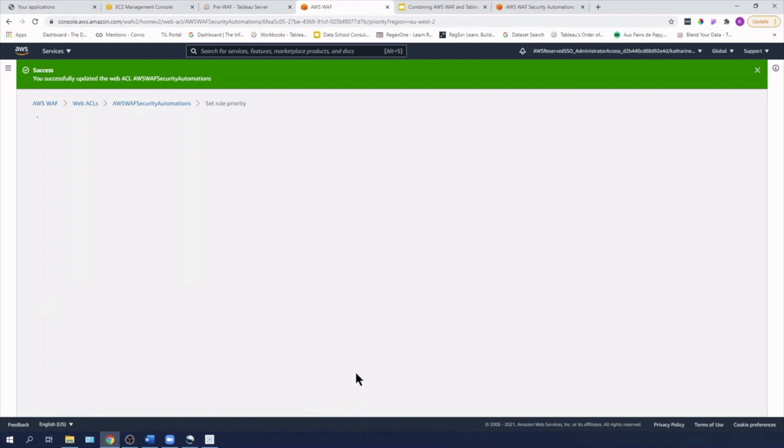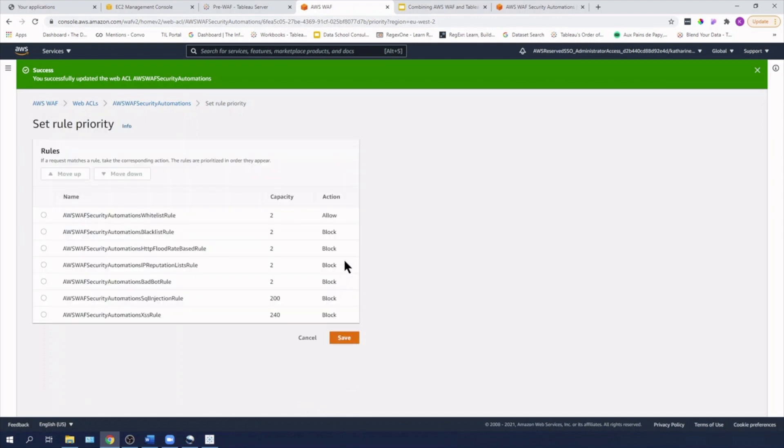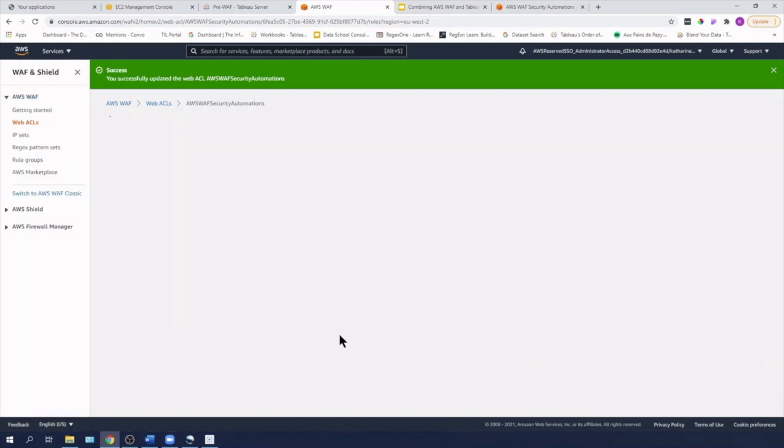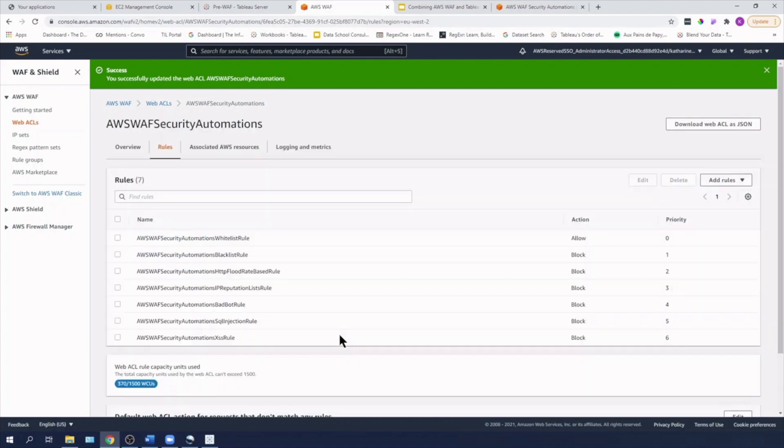Now at this stage, I can also set my rule priority. So having made changes to the HTTP flood rate based rule, if I wanted to then change its priority, all I'd have to do is select the rule and either move it up or down. But I like it how it is at the minute. So I'm just going to hit save. And now let's look at the cross site scripting and switch over to server.